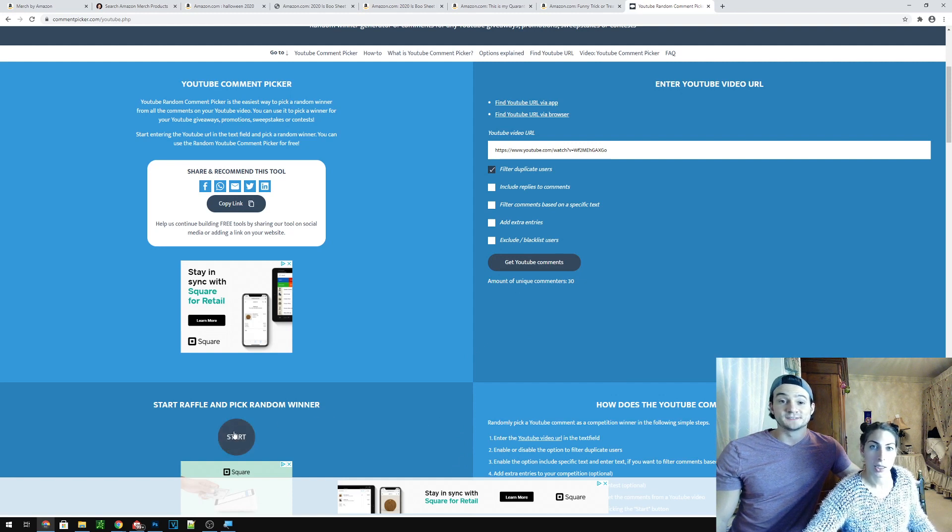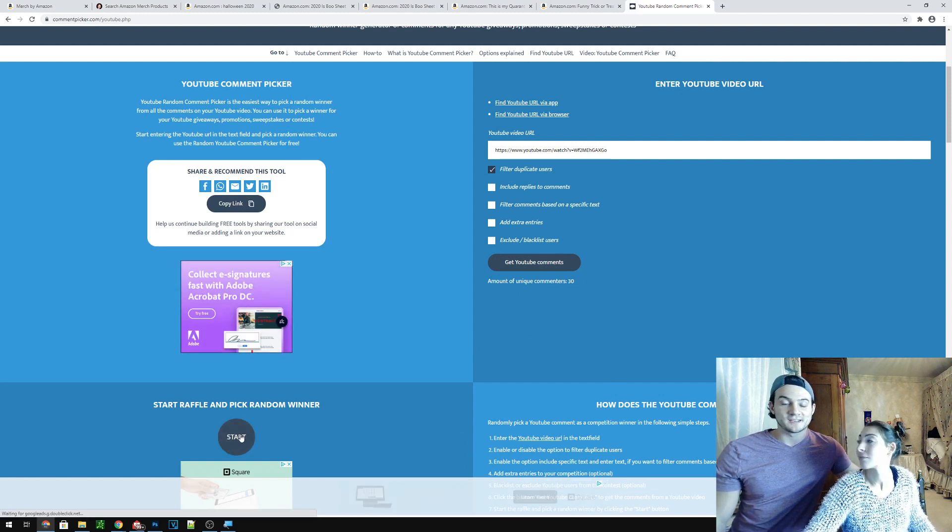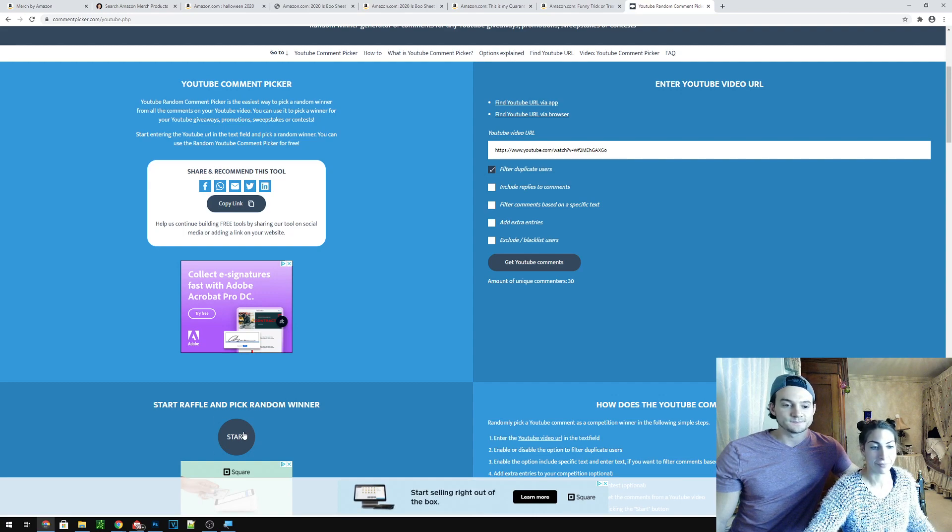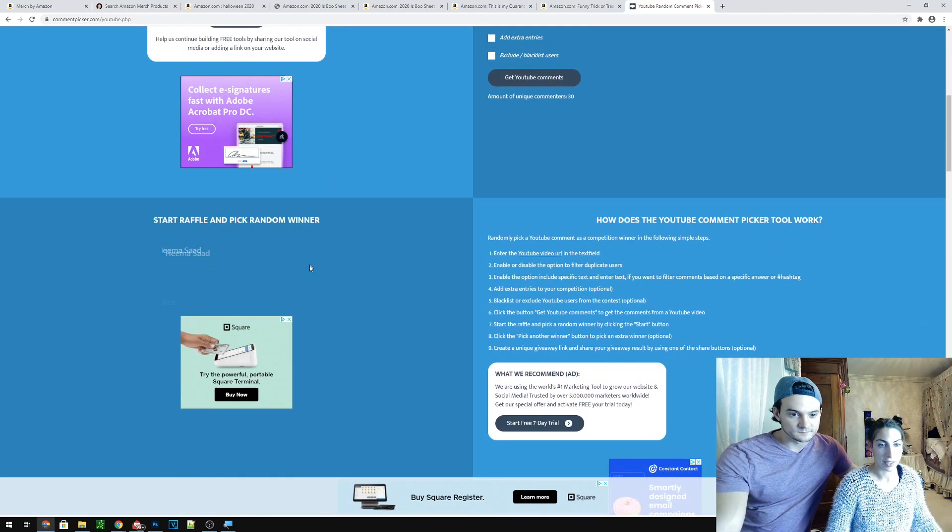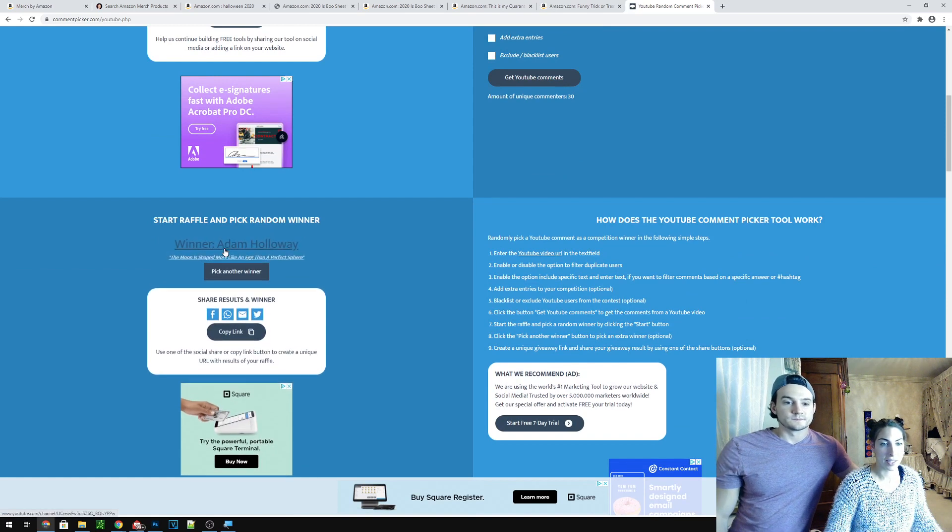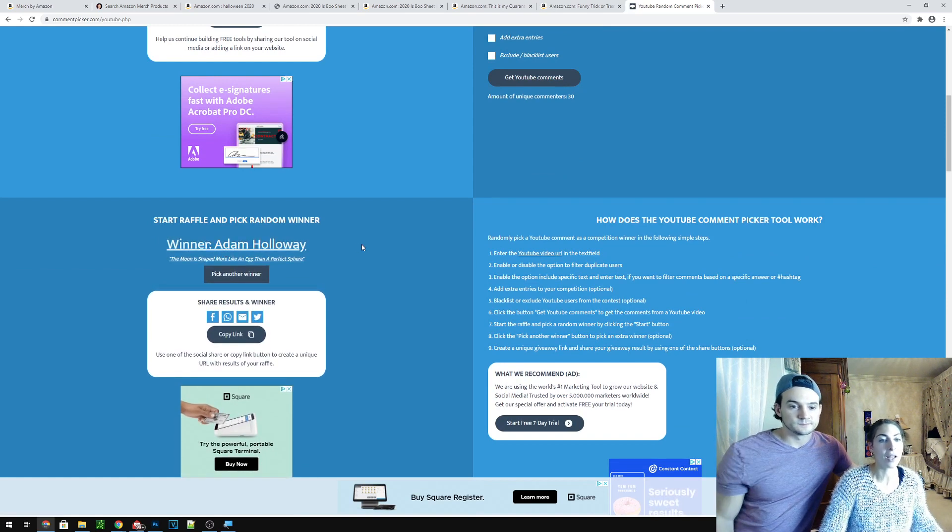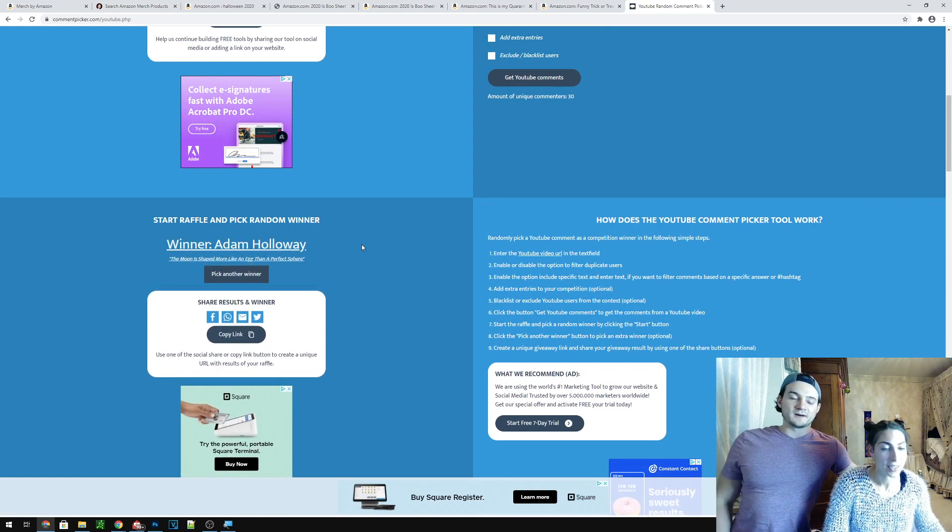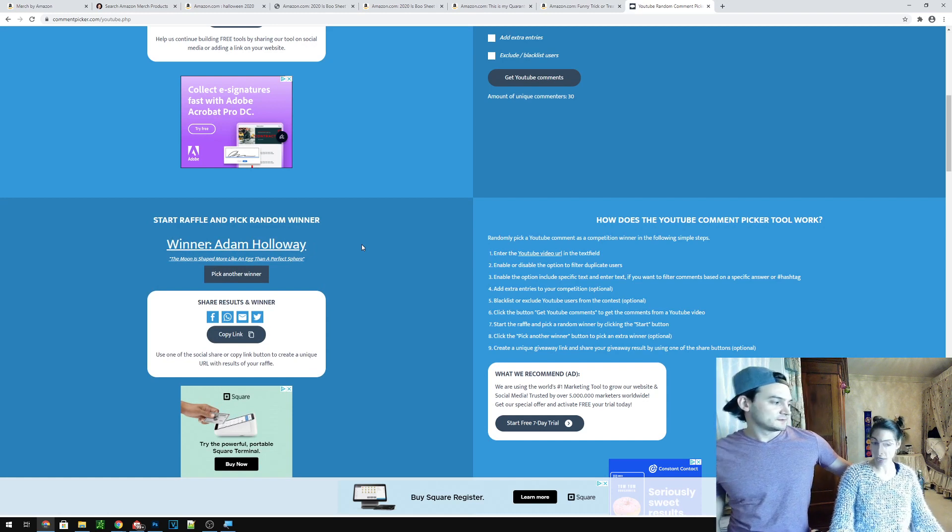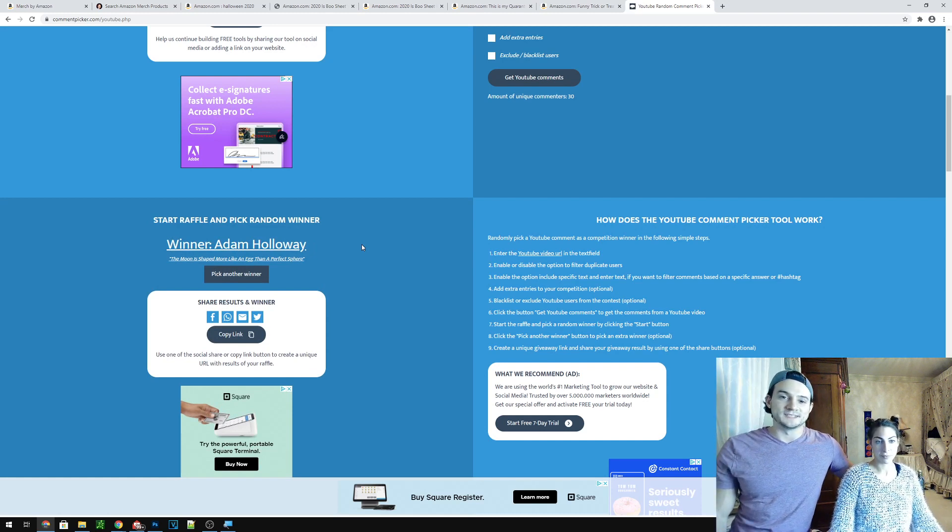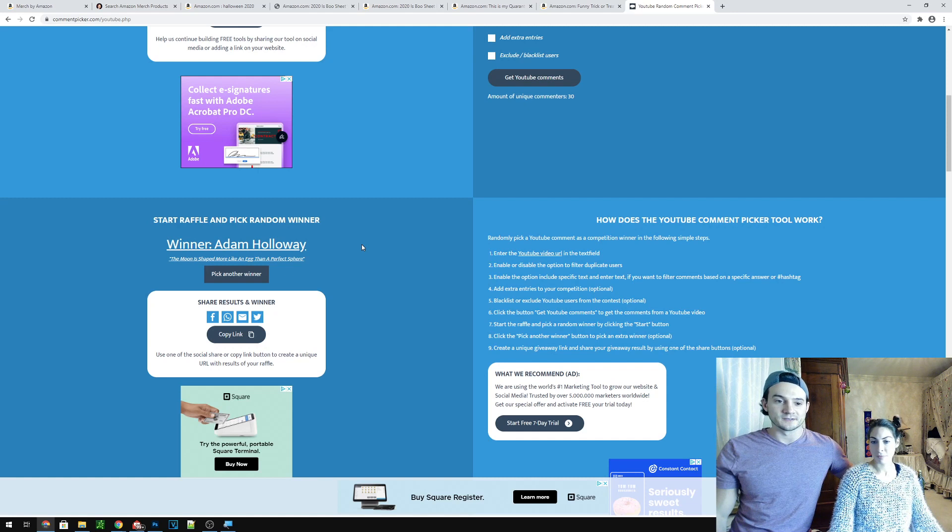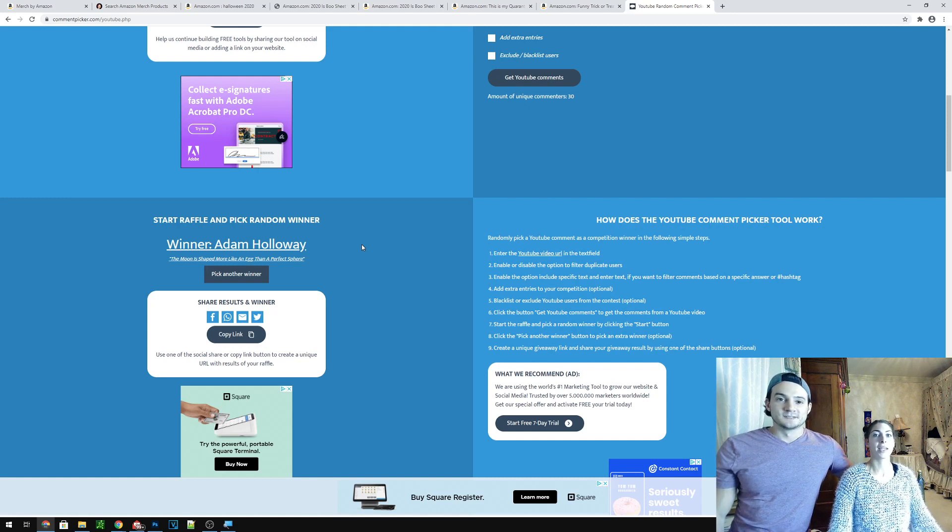Alright we got 30 commenters. That's pretty good. That means you have like a one-in-30 shot if you partook. And the winner is Adam Holloway. Alright Adam congrats. We will follow up on the comment and give you instructions on how to redeem the license. Essentially you're gonna email me and I'll give you the code.